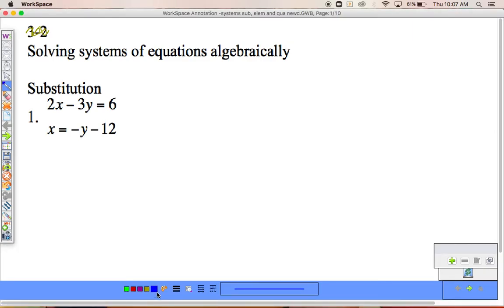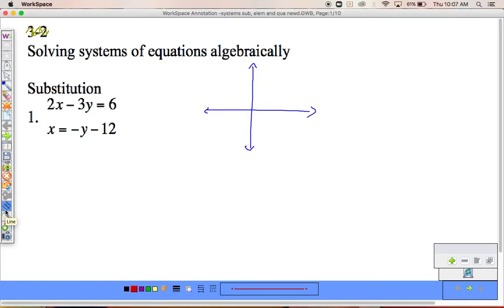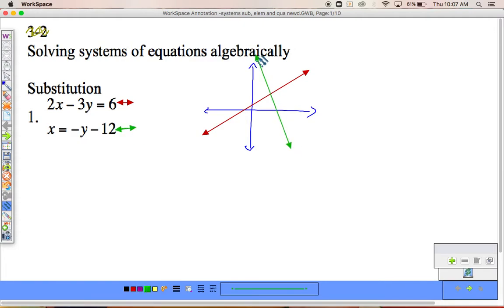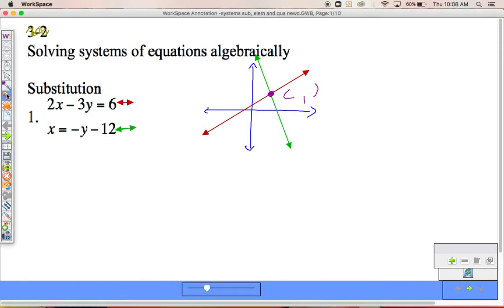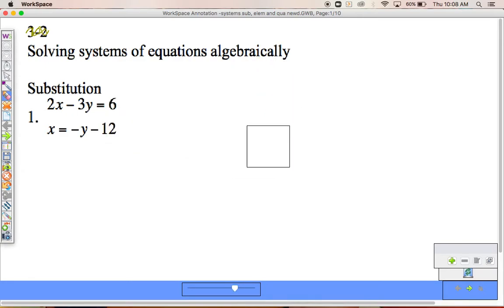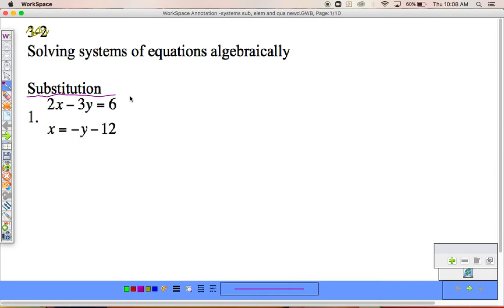When I have a system of equations, I'm going to be given two equations. What we are trying to find is the x and y coordinate where they intersect each other. Don't give me answers that are x equals and y equals — give me answers as an ordered pair, x comma y. That's our end goal: find the ordered pair where these two equations intersect.